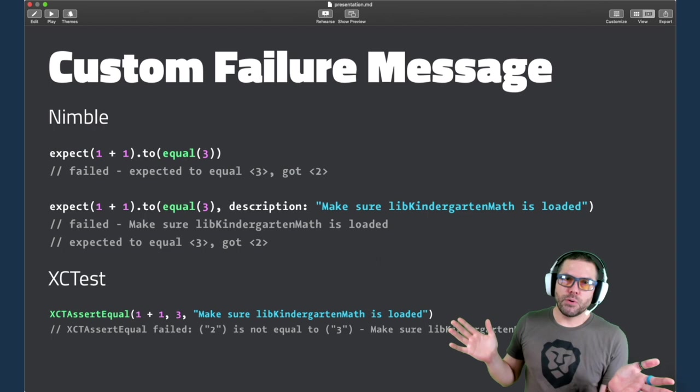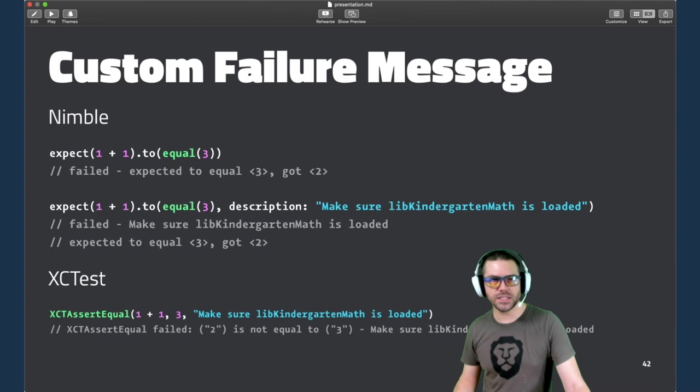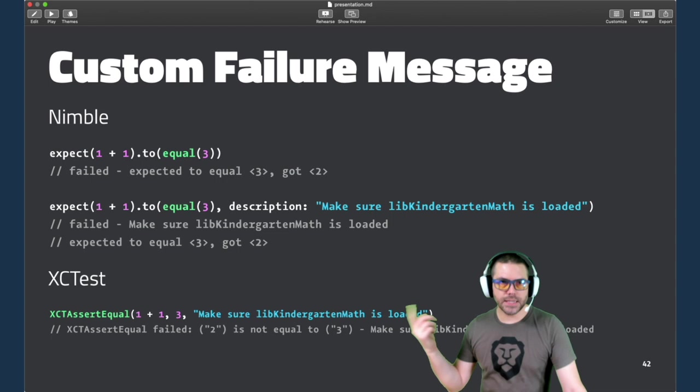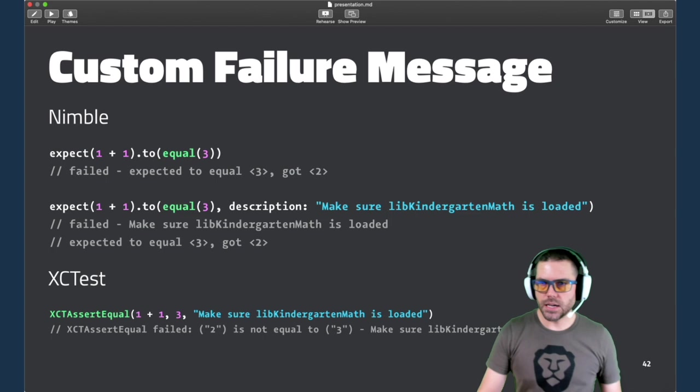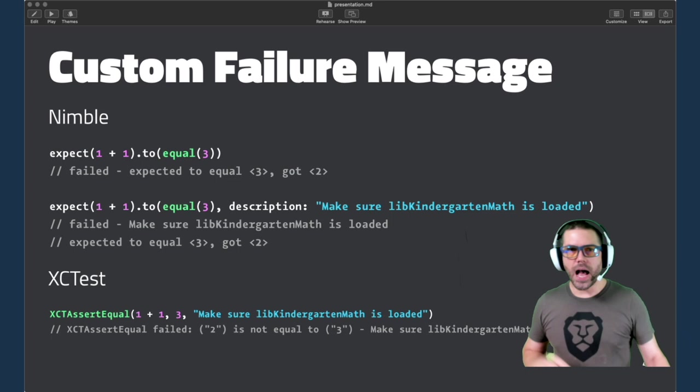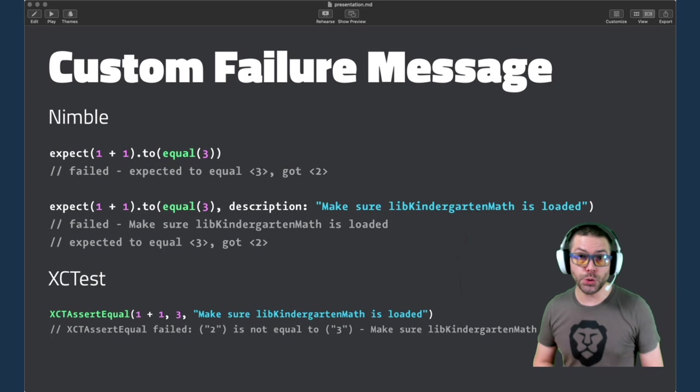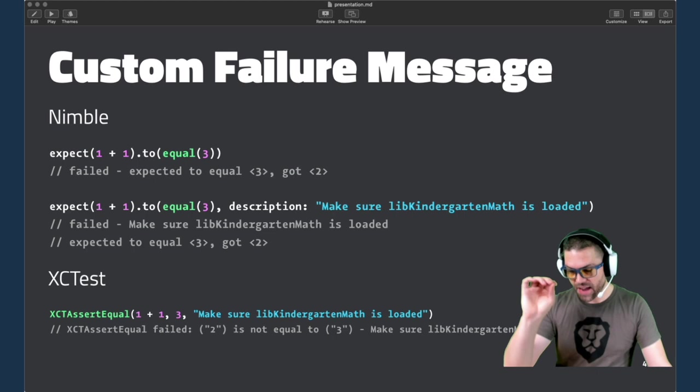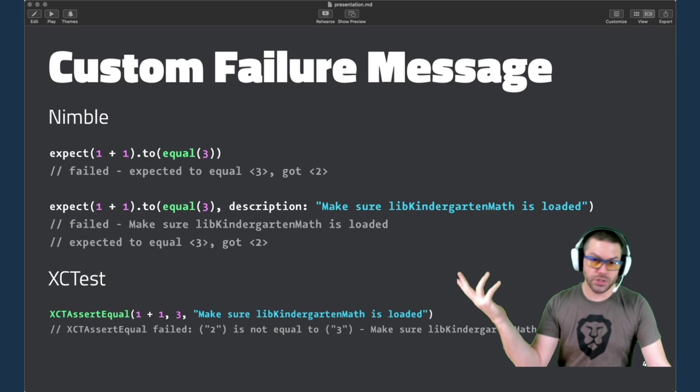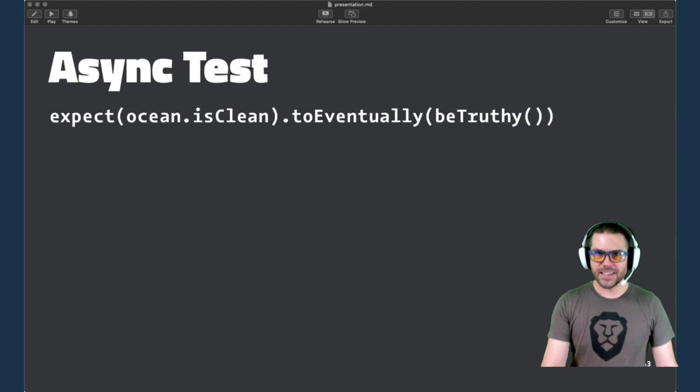Now both of these frameworks give you the option of providing a custom failure message. The syntax with Nimble would be you use the longer form of the to equal or to behave syntax with a second parameter of description. And XCTest, you could just add another string parameter. I would recommend only using these in cases where failure isn't going to be obvious why it fails, like this failed because some library didn't load. But most of the time you shouldn't need it, especially with Quick, because if you have only one example or one expectation in your examples, then there should be only one reason why that fails. So really just know that this is there, but I wouldn't recommend using it unless you need it.